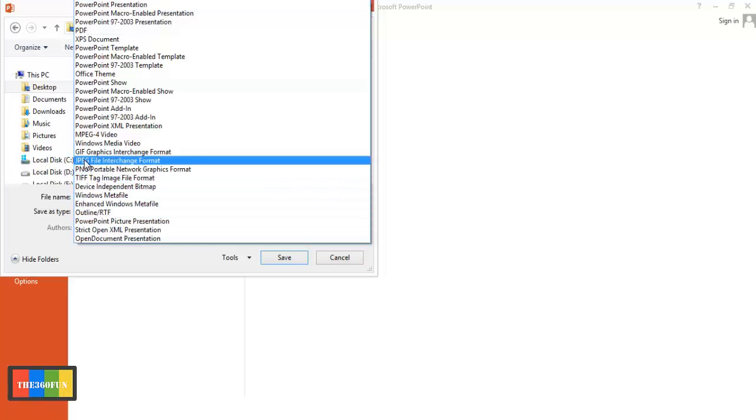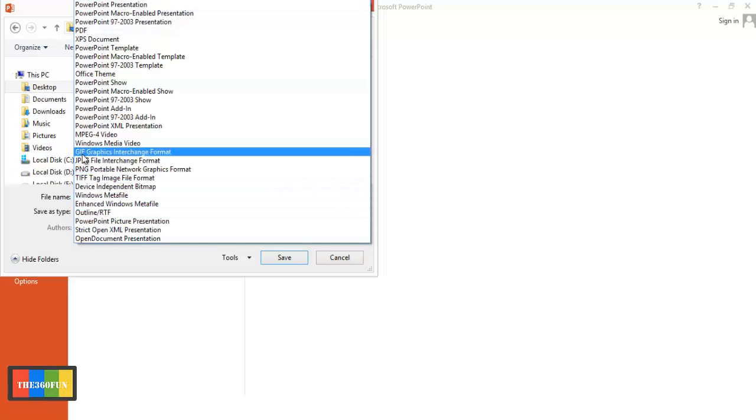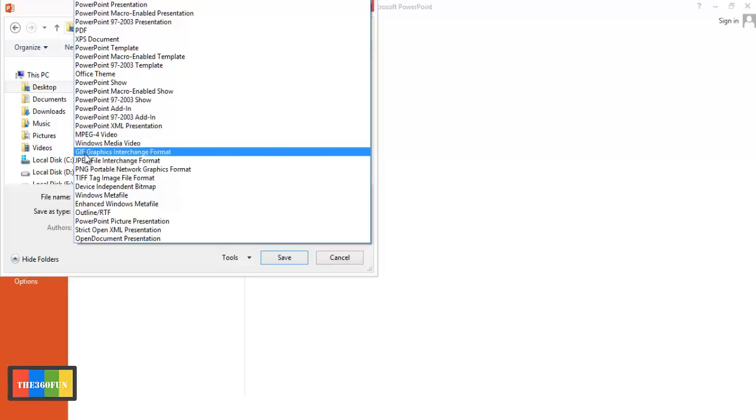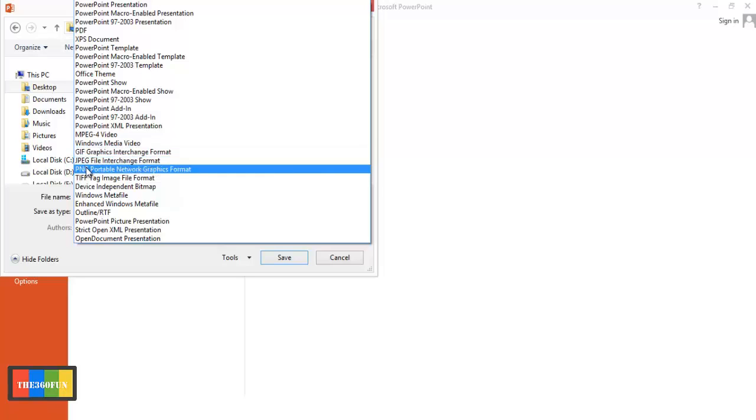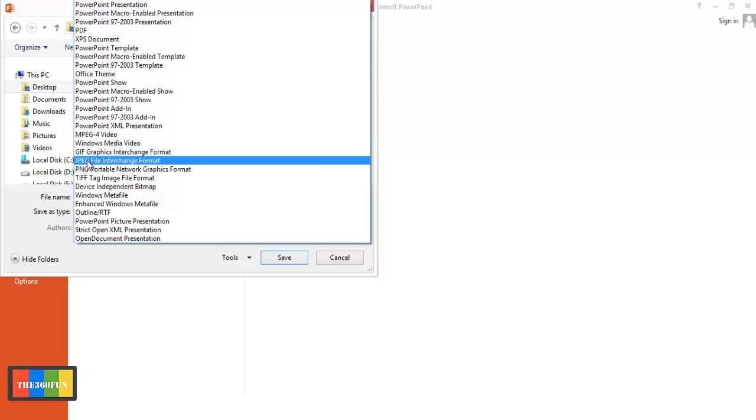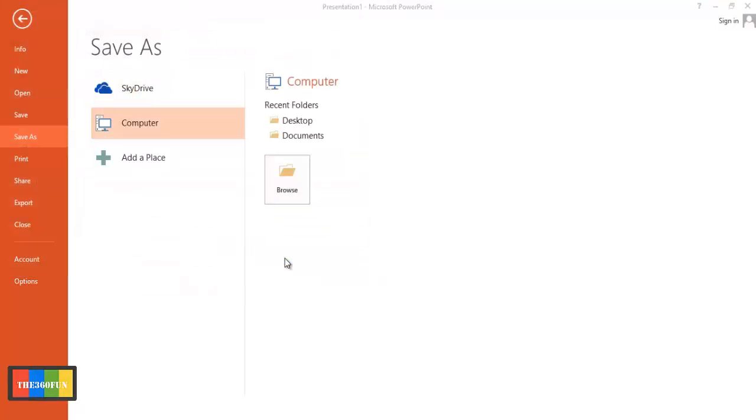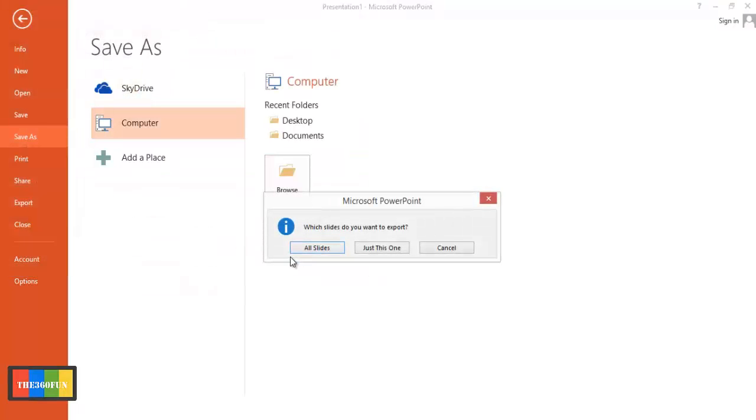written JPEG, GIF, or PNG. It's your choice whichever format you want to save. I'll be saving it as JPEG and I'll click on save. So it will be asking you which slides do you want to export. You can...